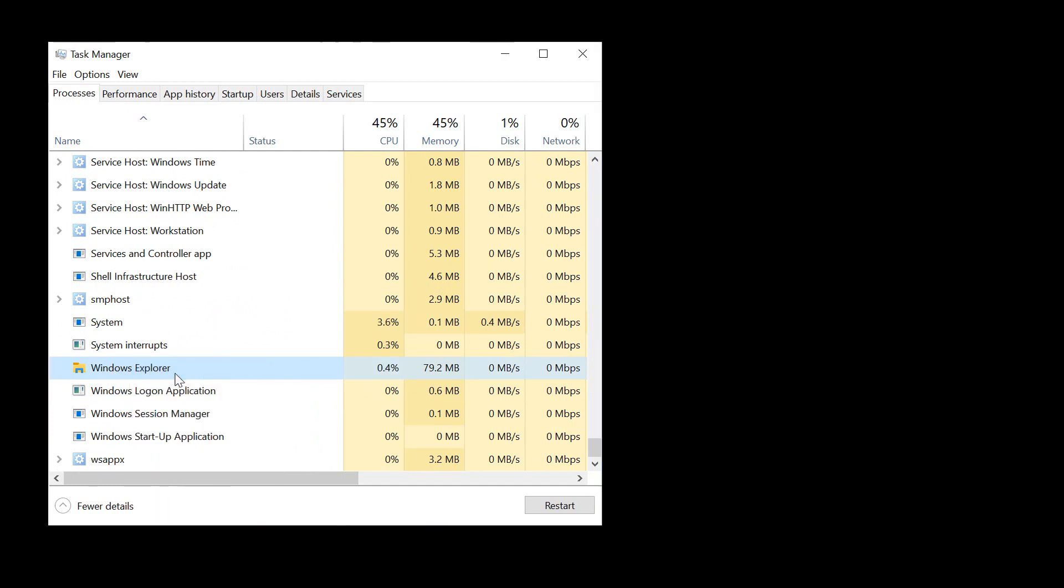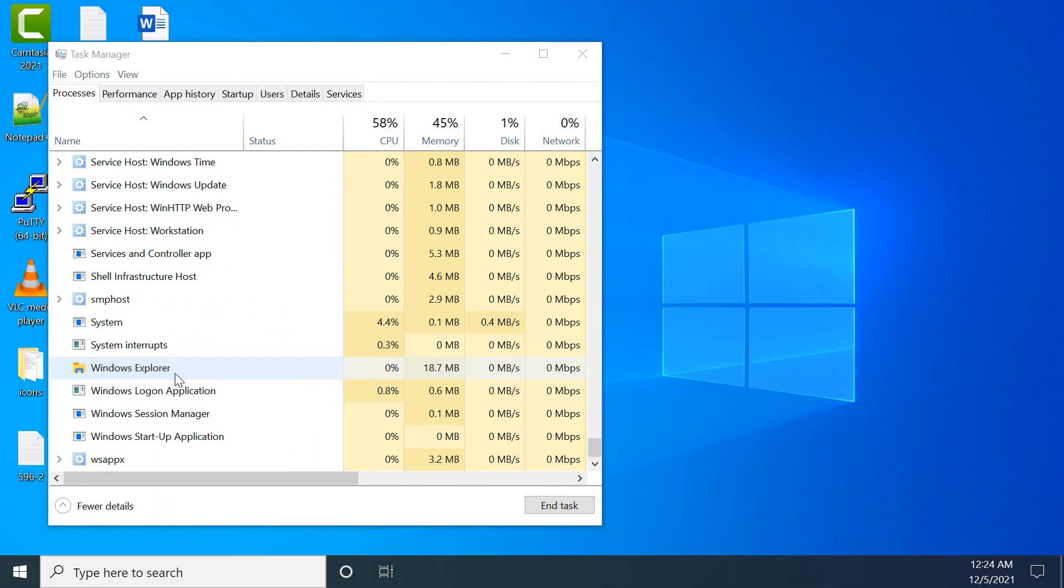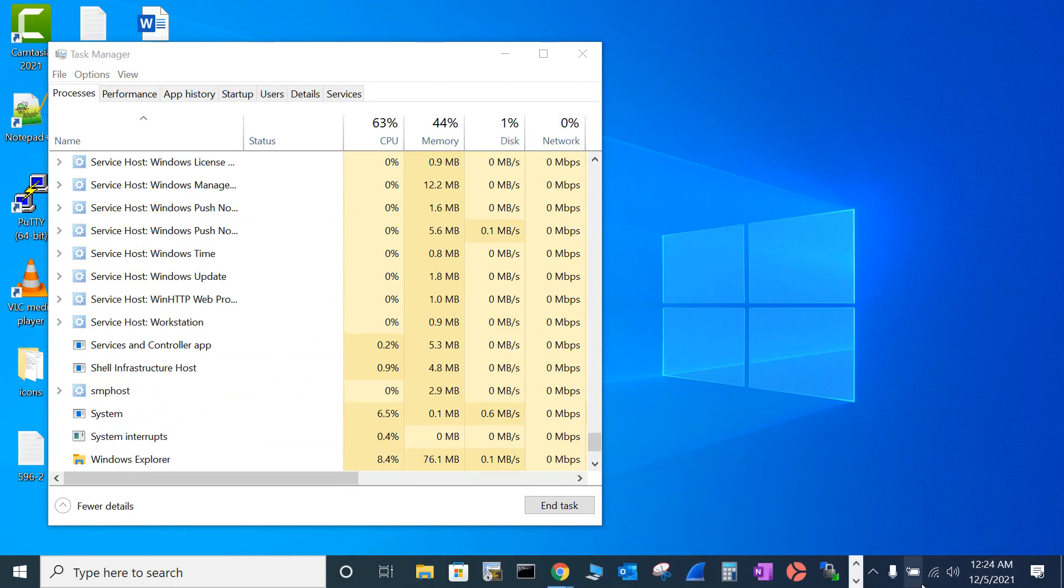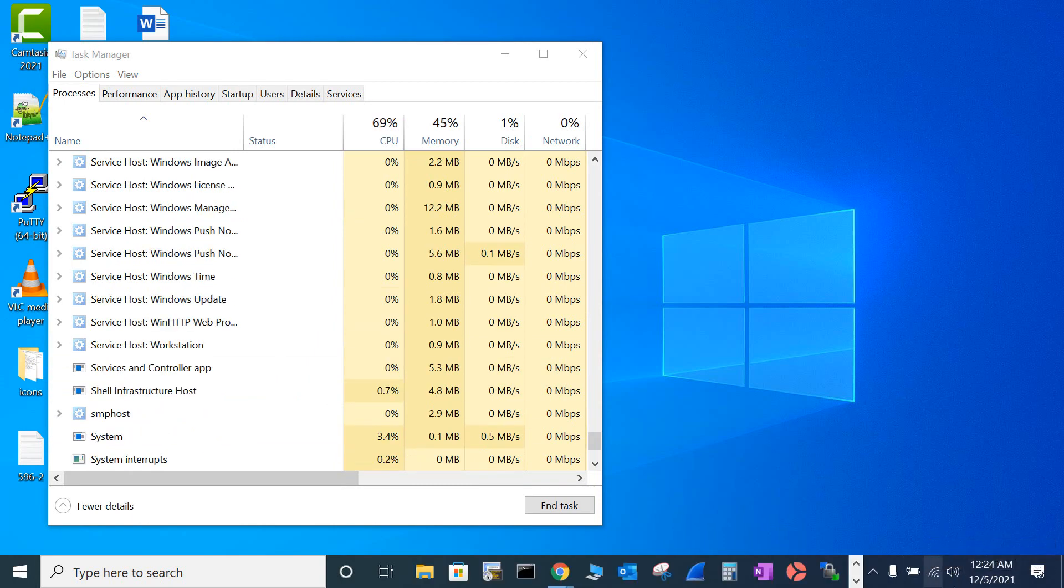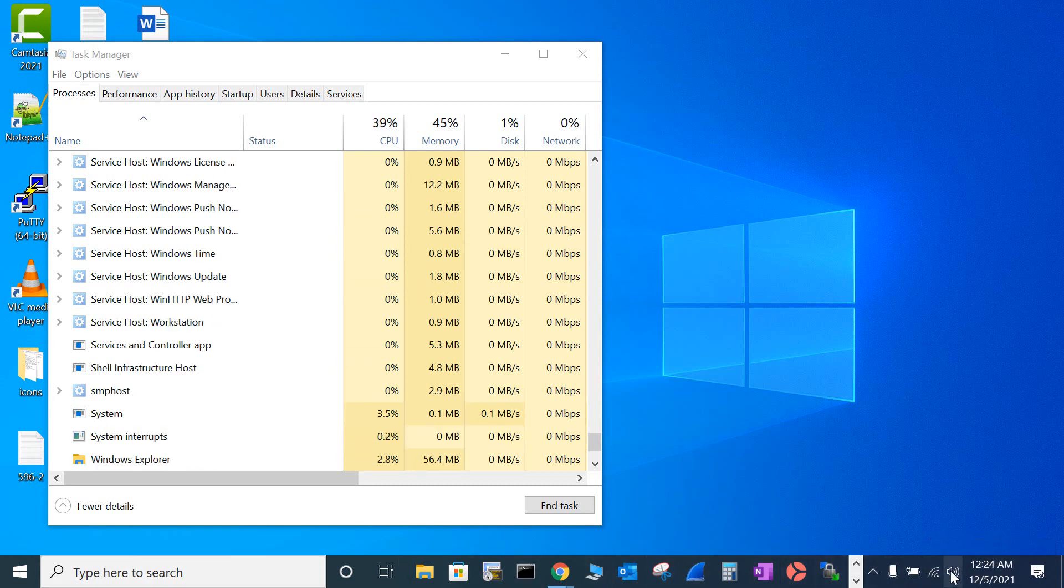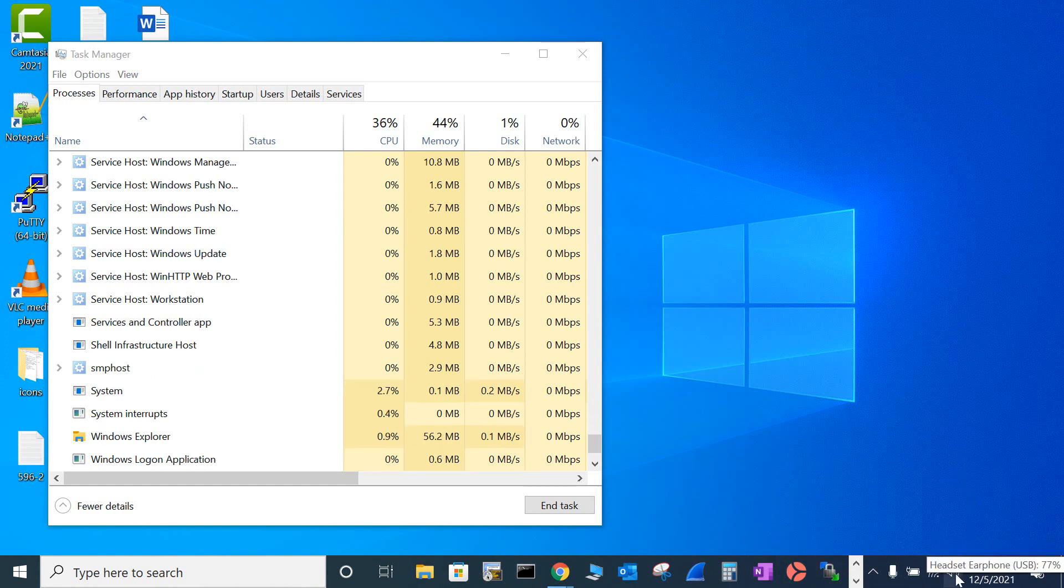So right click on this Windows Explorer and do a restart, and it will fix your problem of not seeing all your devices here. So if you see here, this bar disappeared and came back again. So with that, it should have fixed your sound option problem.